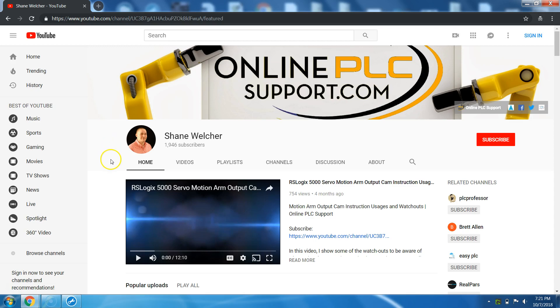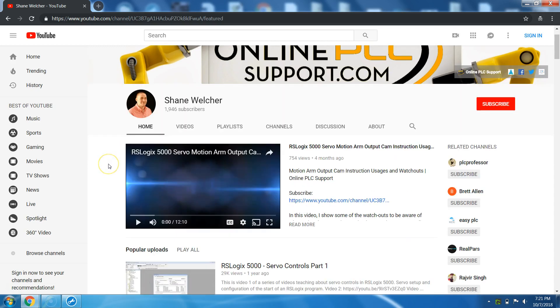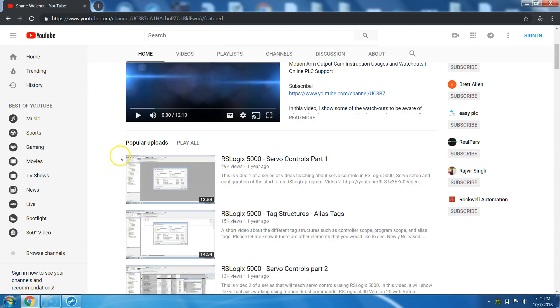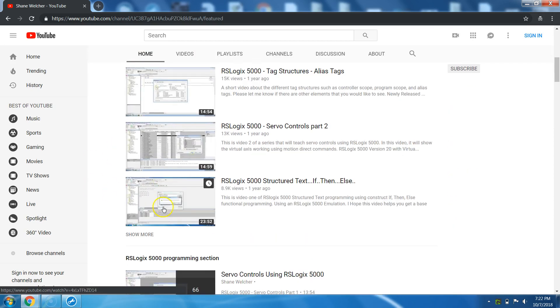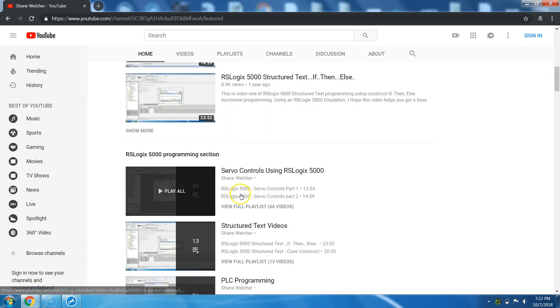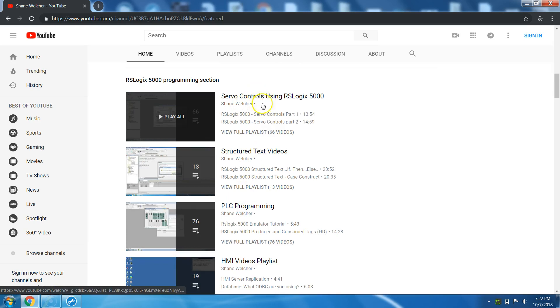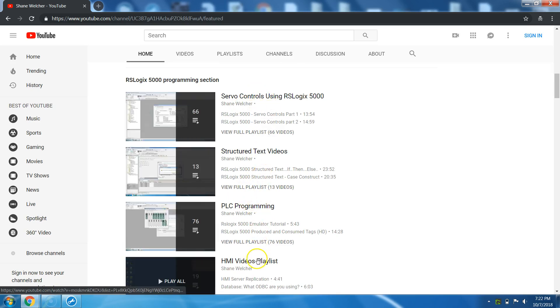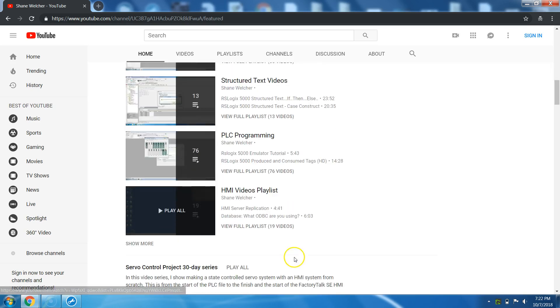So what I plan on doing is making this channel the best I possibly can. In the meantime, I have my popular uploads on my first part of my page. And the next part is basically a couple of playlists. I have the programming section which has different topics in that section.